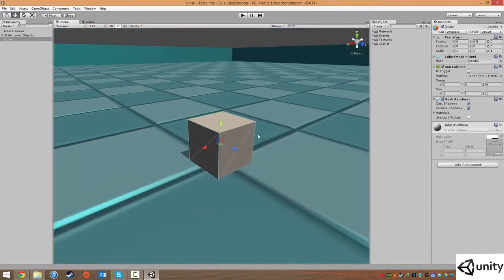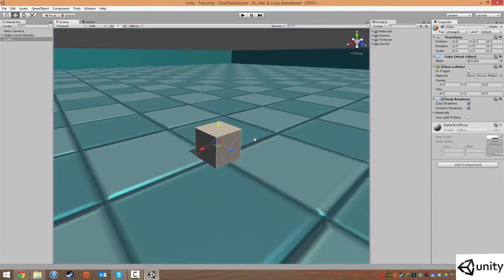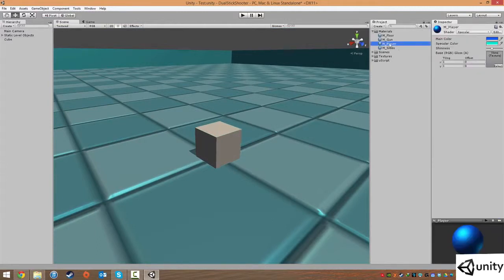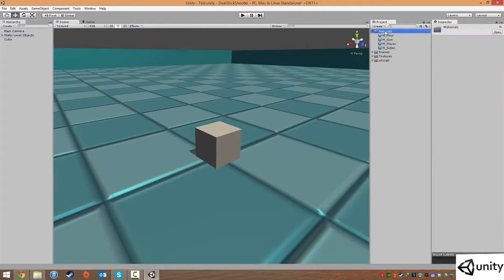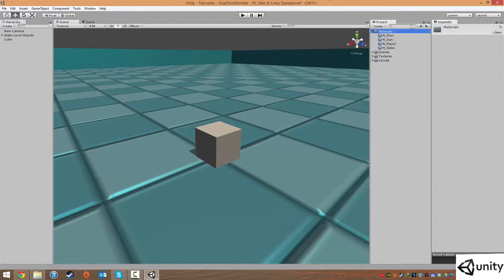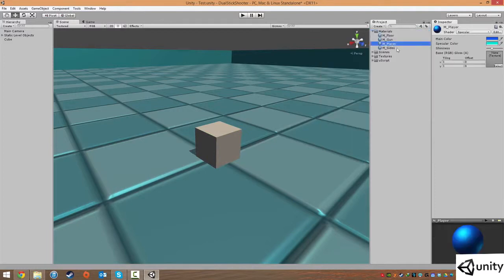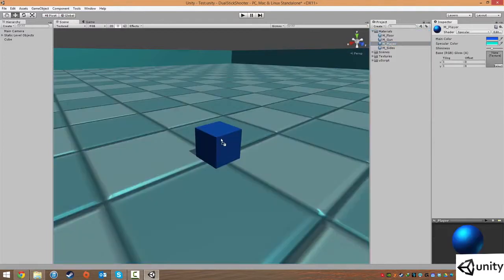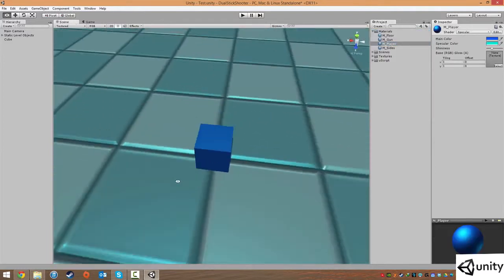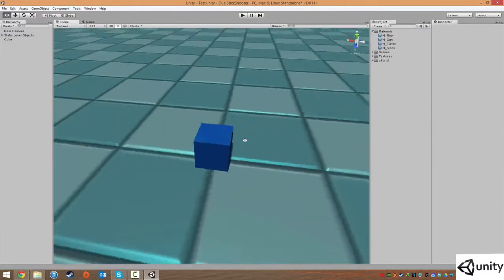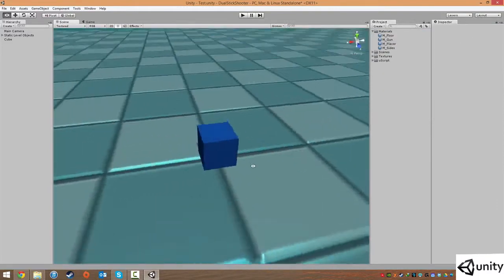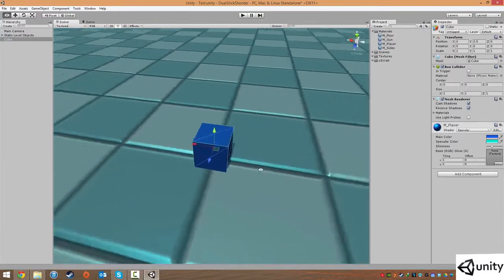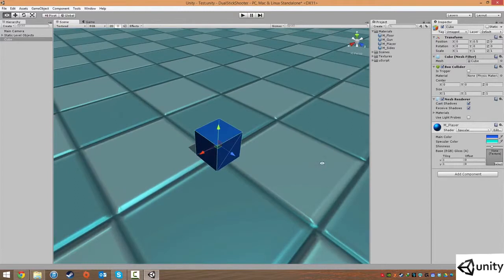So that's our player in our game. Then we're going to go to Materials, and you should already have the M underscore player created. If not, just right click and create new material. This is going to be our player color, so I'm just going to drag that on like so.